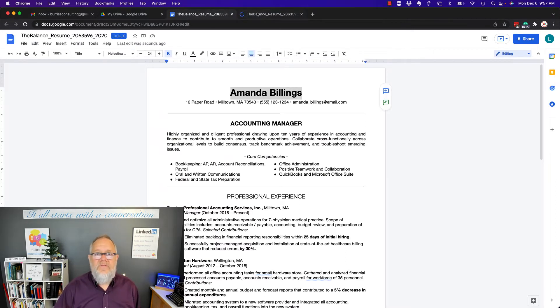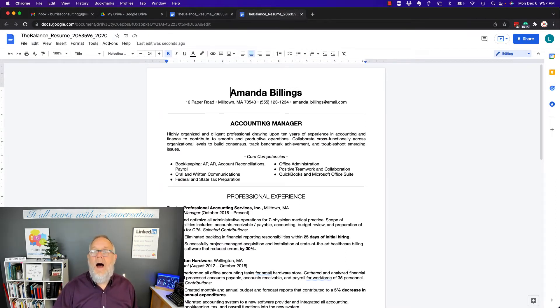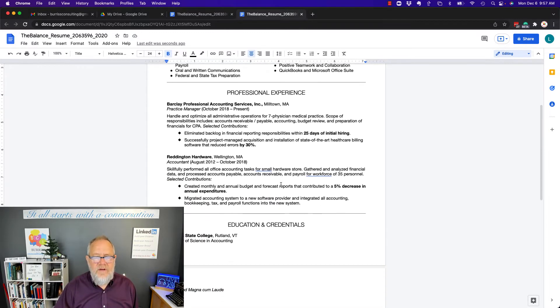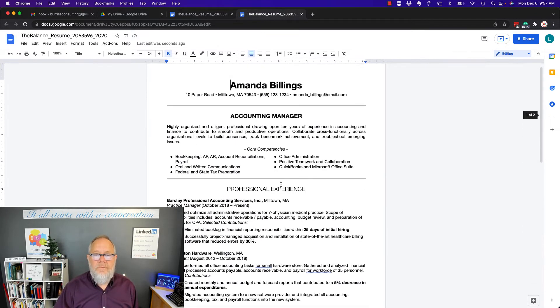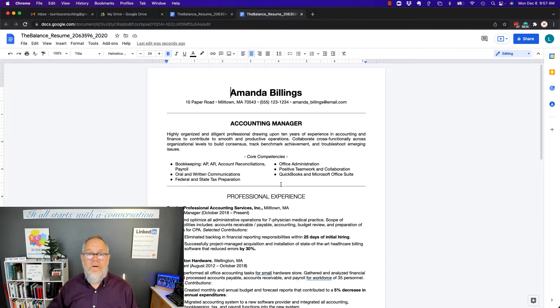And I have full Google Doc functionality on this. And you can see the formatting that came over is pretty much the same formatting that was in the Word document.